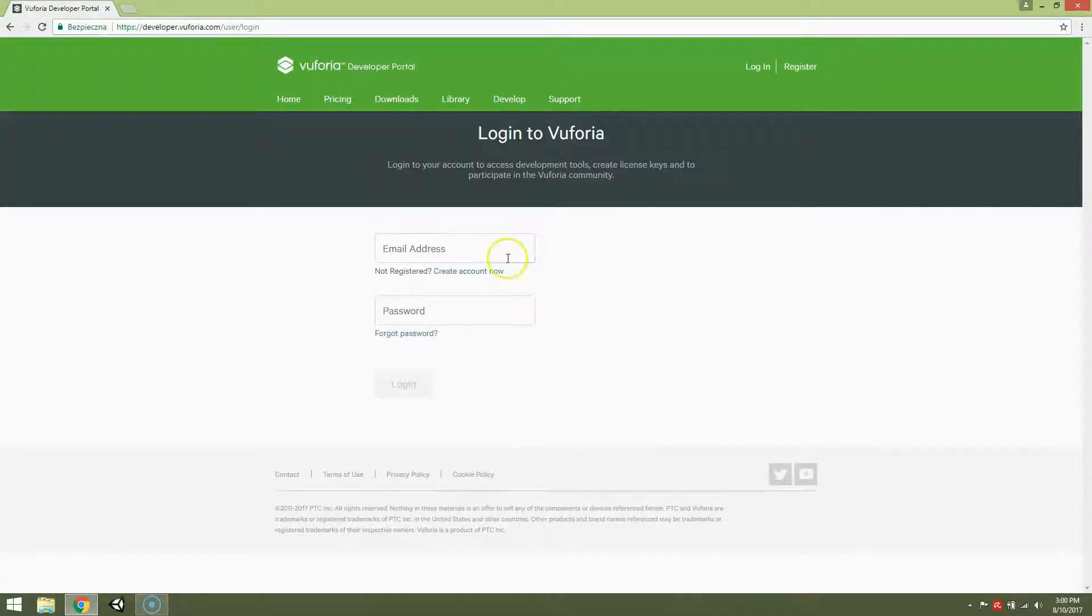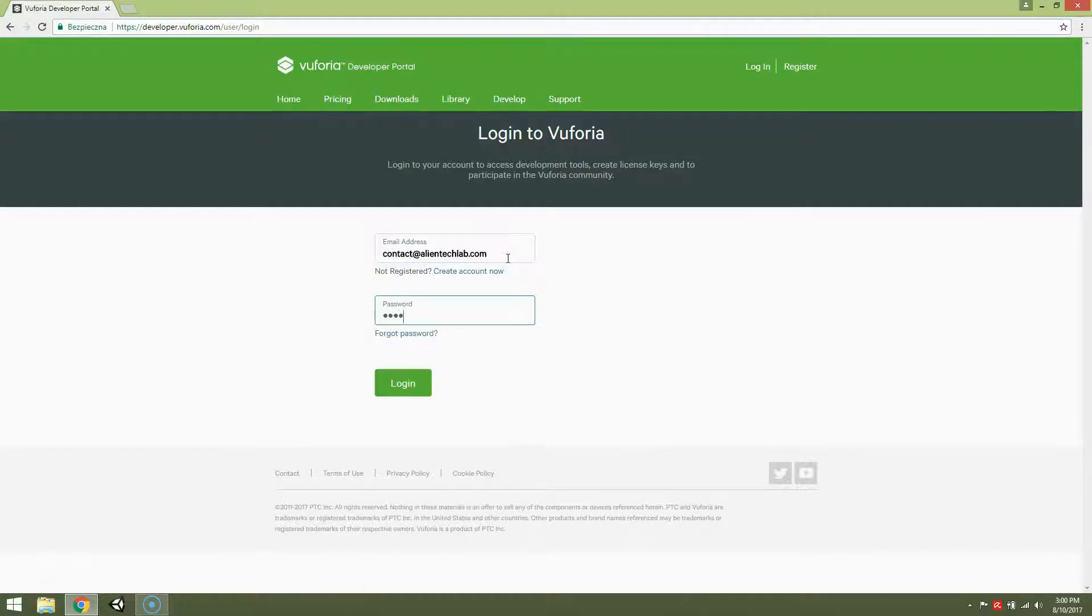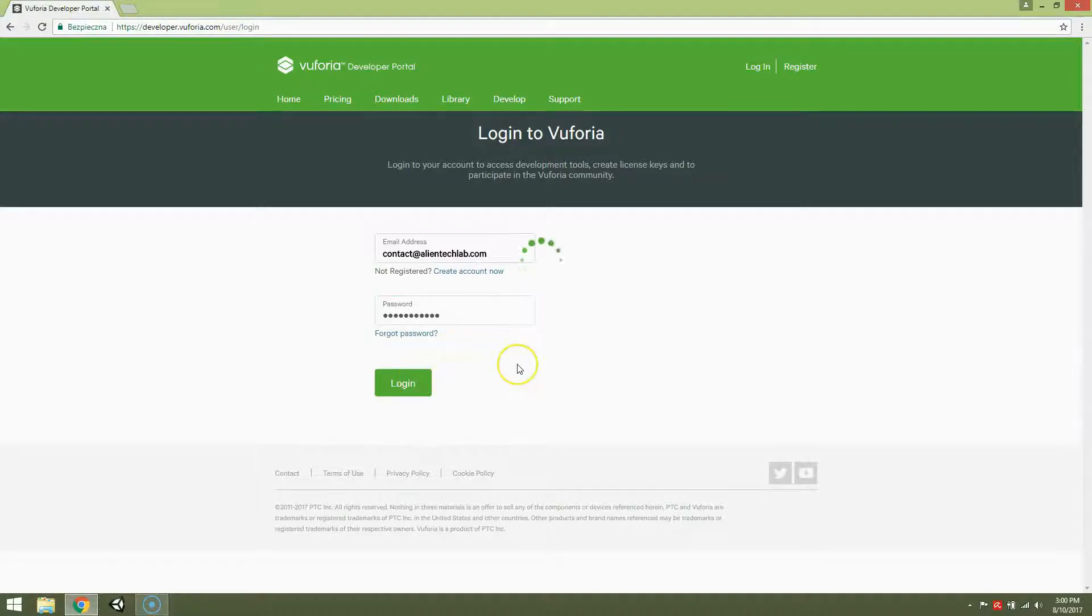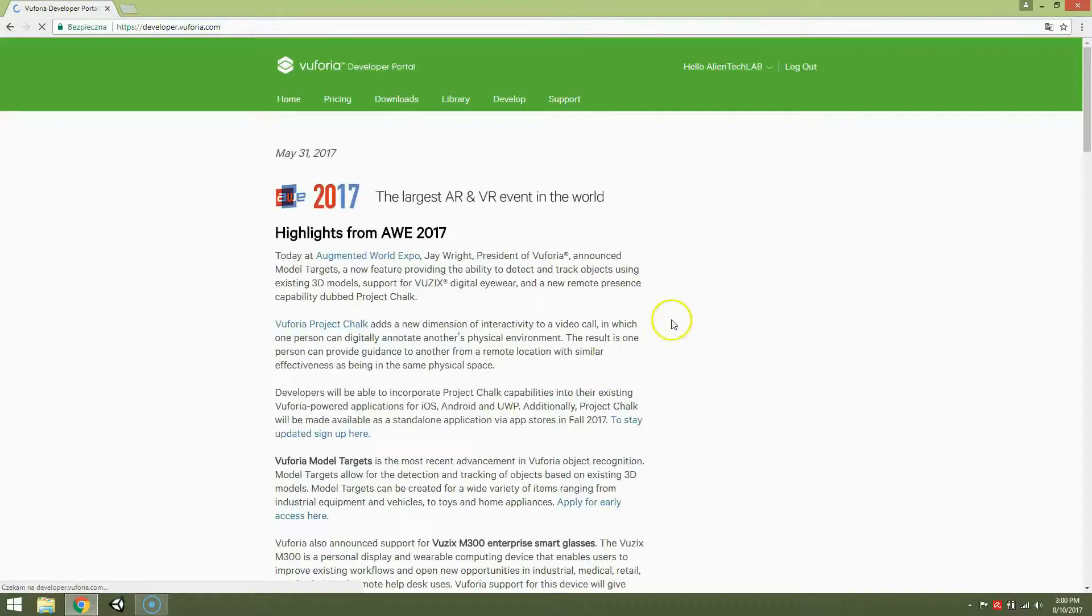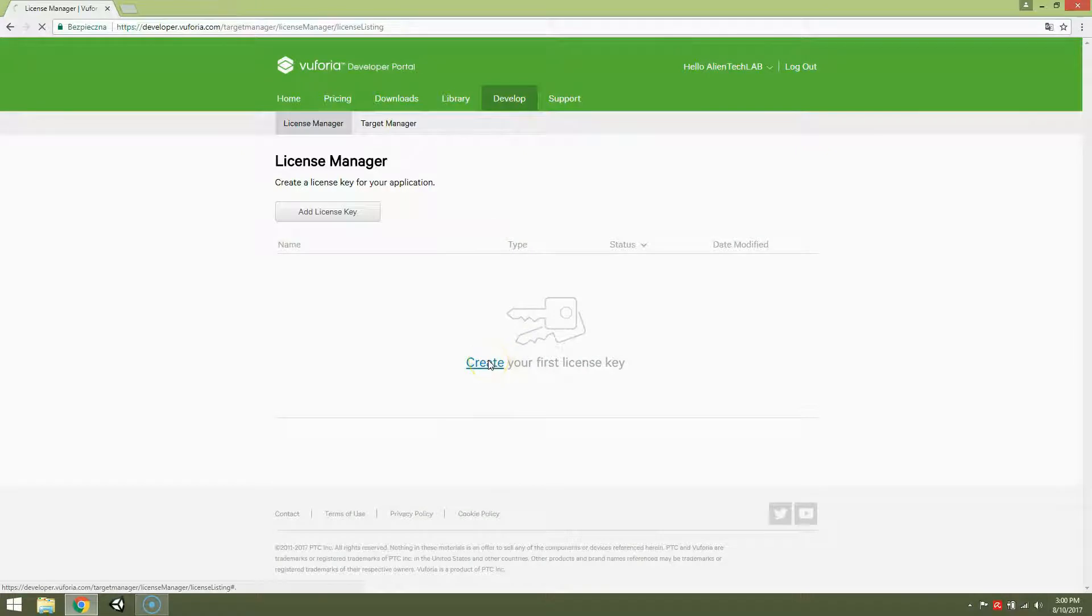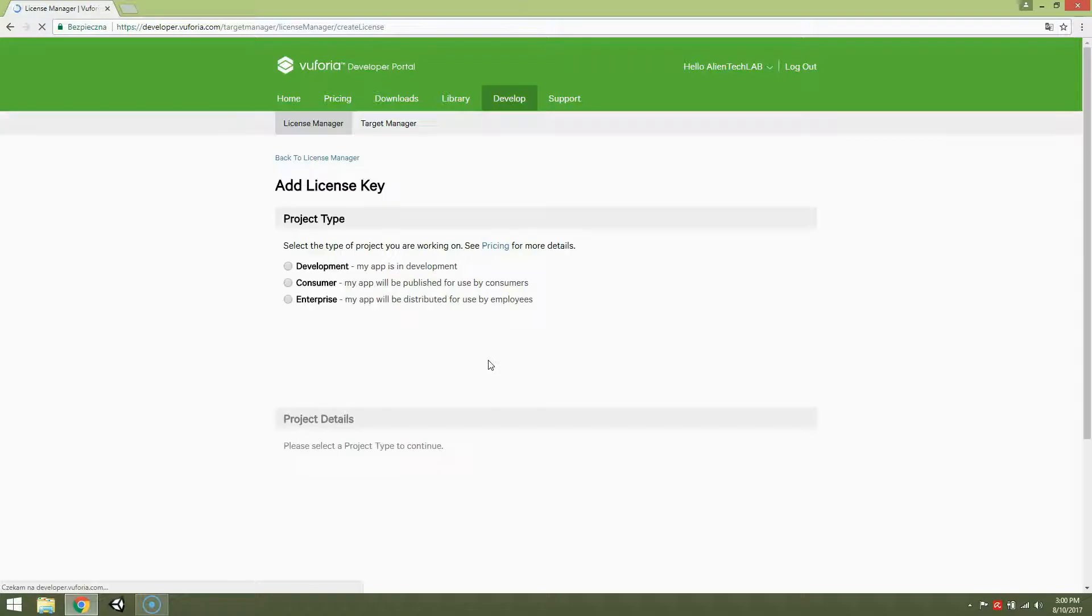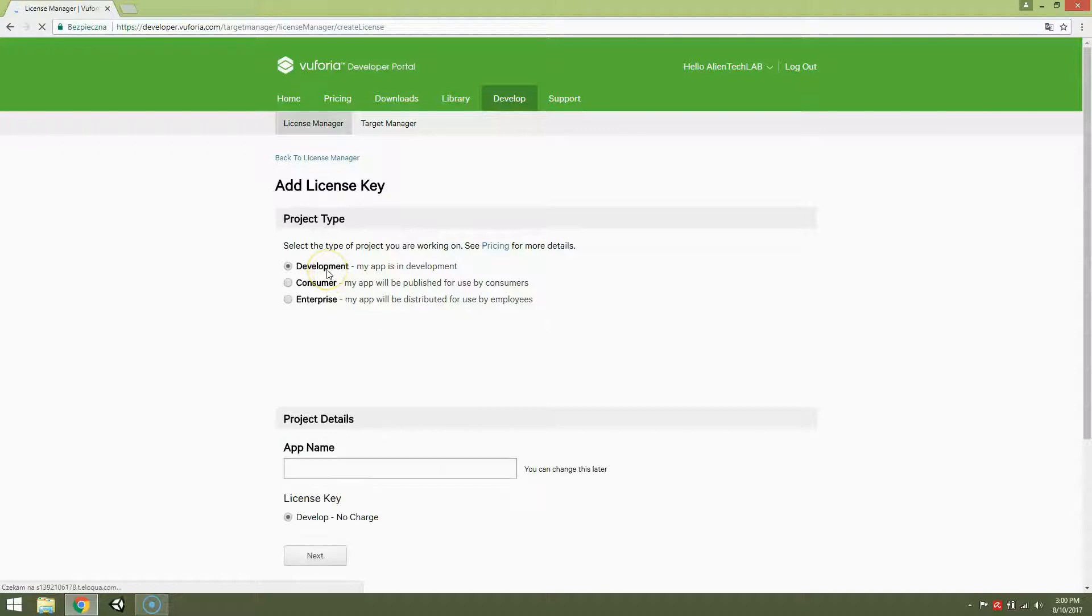Login. Then go to develop. And create your first license key. Choose development.